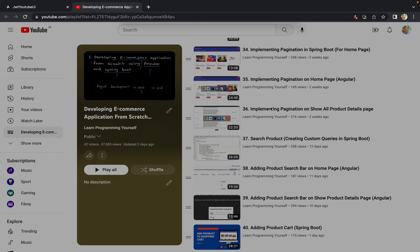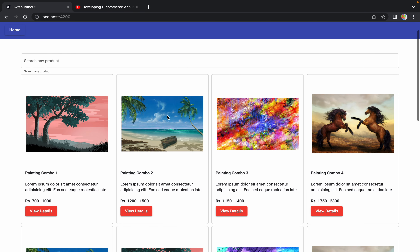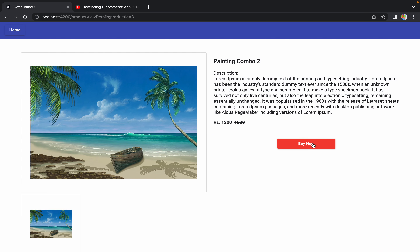Welcome to the next session of developing an e-commerce application from scratch using Angular and Spring Boot. In the last session we discussed how to create a Spring Boot API to add a product into a cart. In this session we are going to work on the Angular UI part — we are going to add an 'Add to Cart' button so that whenever a user clicks it, that particular product gets added to the user's cart.